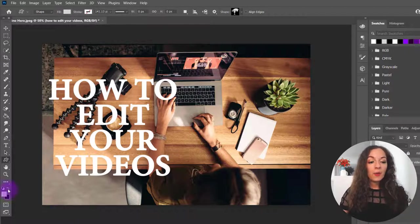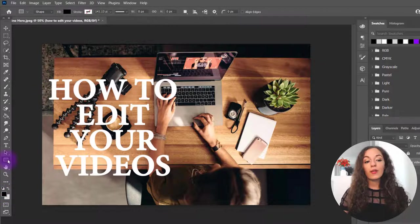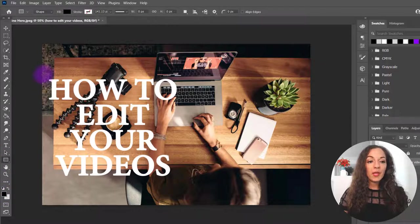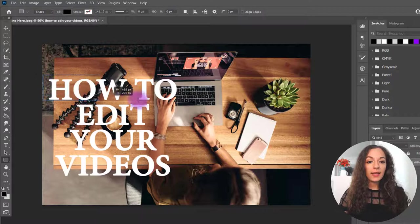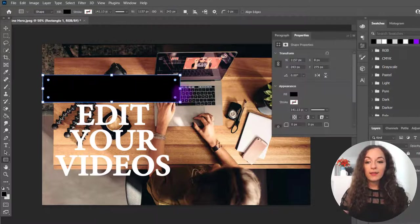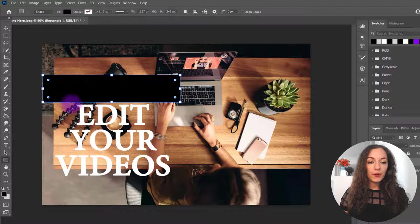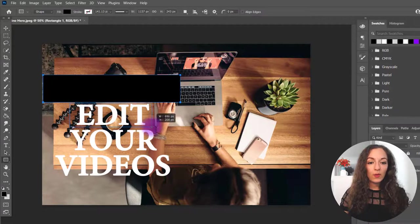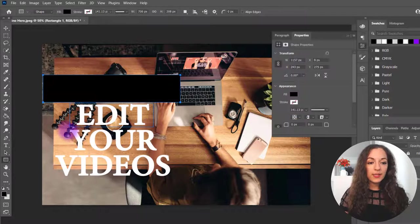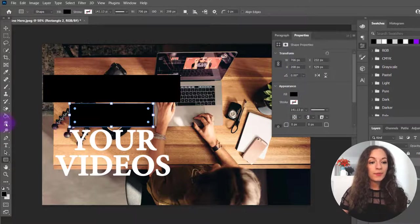So I'm going to select black and put a rectangle shape right here and then click and drag to mimic the size of this. So I'm going to do it for all four words here or four lines rather.